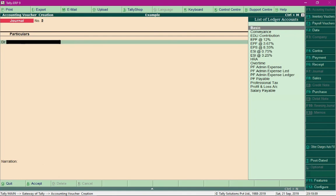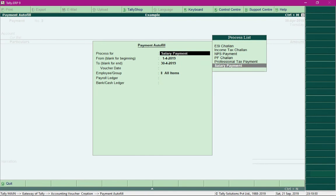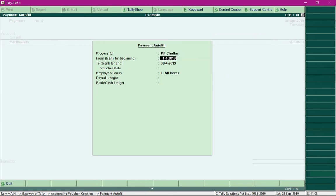Now let's proceed with payment of Provident Fund. Press F5 to access the payment voucher, then press Alt A to access the Payment Autofill options. For the field 'Process For', select PF Challan — unlike salary payment, we now select PF Challan. Specify the pay period.